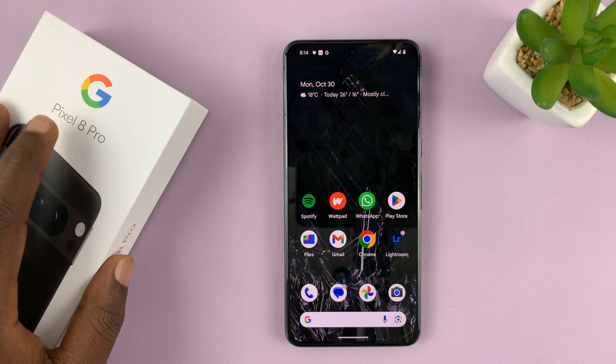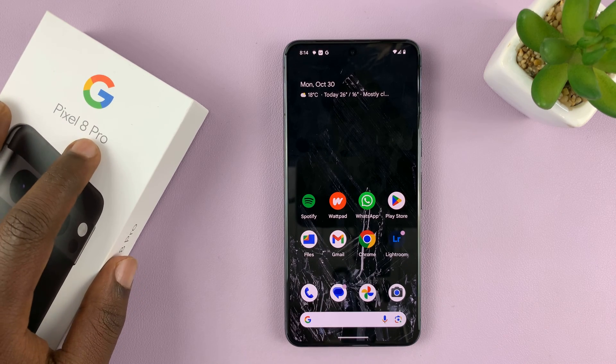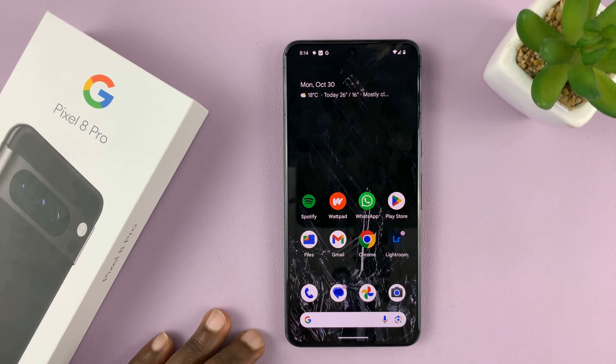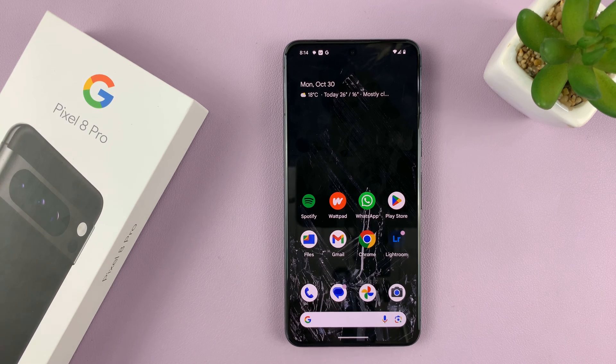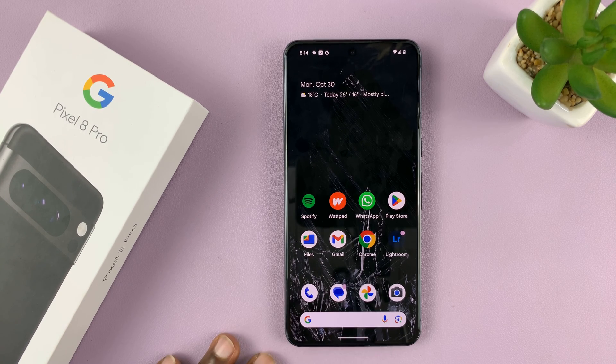I have the Google Pixel 8 and I'll be showing you how to change or adjust the ringtone volume on this phone.